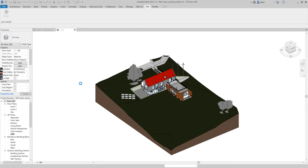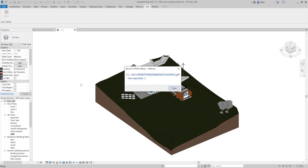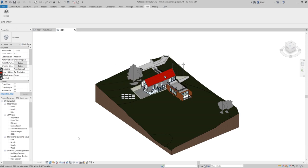It will take a few minutes based on the weight of the model on your system. Once it's exported you can see this kind of message. Please click that and go to that location.